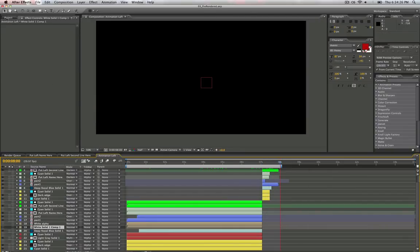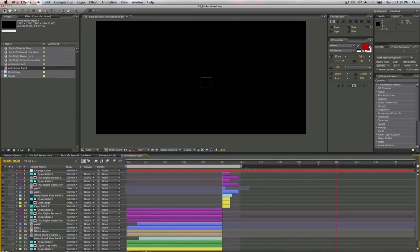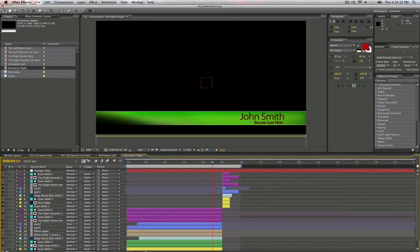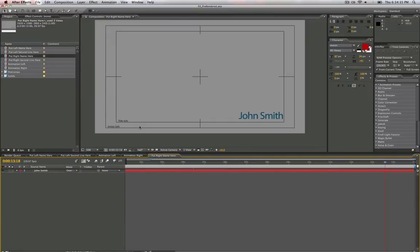Same thing goes for the right side. If you wanted to have text on the right, same exact setup, except your text is on the right, and you use the put right name and put secondary line here instead.